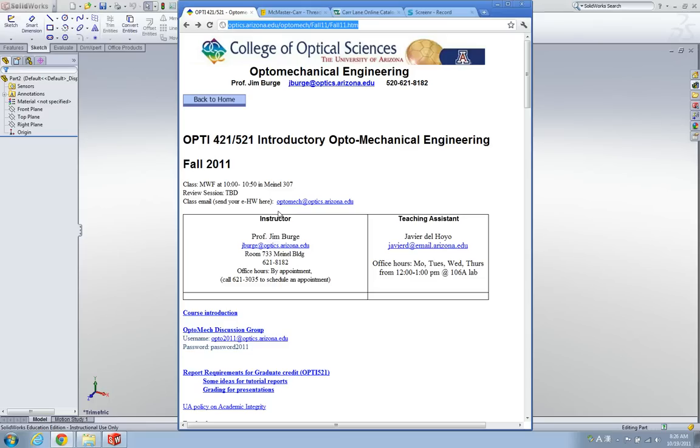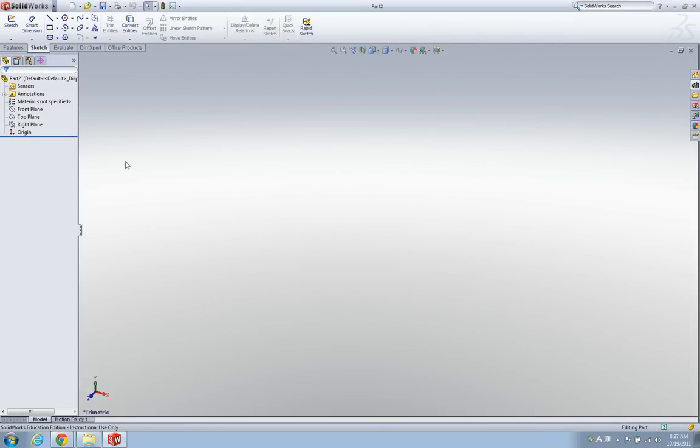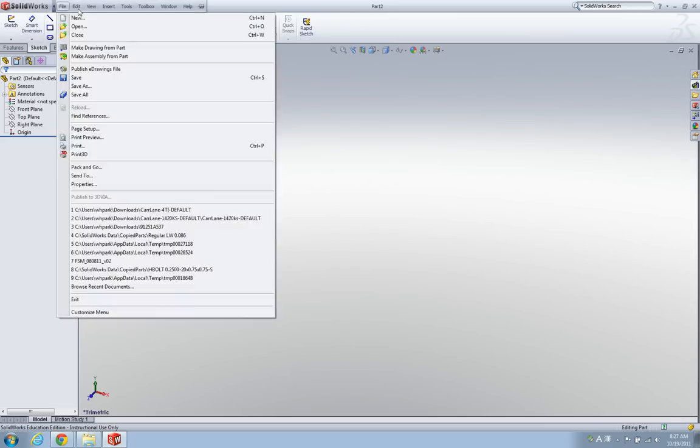Hello everyone, this is Wonyoung Park. I'm going to talk about how to make fasteners in SOLIDWORKS today. Let me go into SOLIDWORKS here. Now I'm going to plug in the toolbox in SOLIDWORKS, so go to the SOLIDWORKS button.